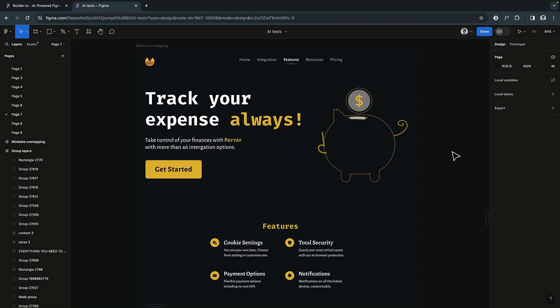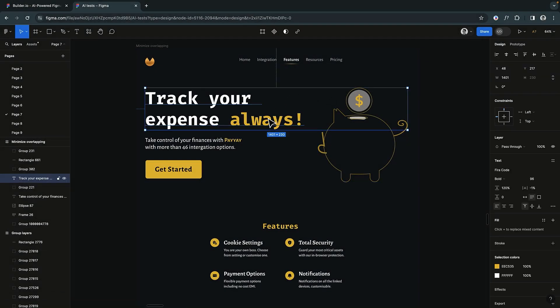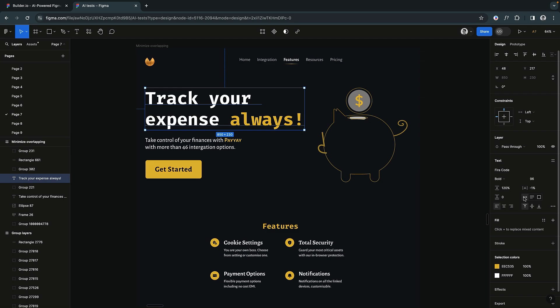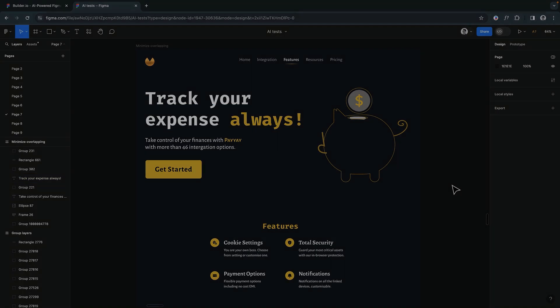Maintain minimal overlap in your designs and only overlap elements that are related. Avoiding unnecessary intersections and overlaps ensures a smoother transition from design to code.